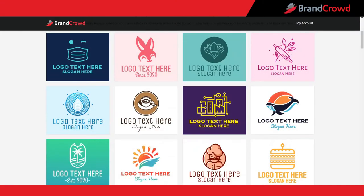BrandCrowd logo maker offers dozens of different fonts to choose from and has conveniently separated them into categories. In this video, I'm going to teach you how to add text, route through different fonts, and find the perfect one for your logo design.